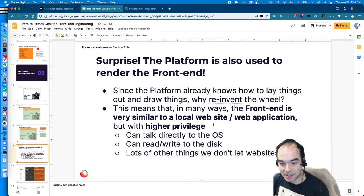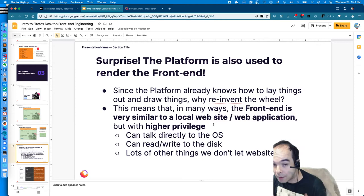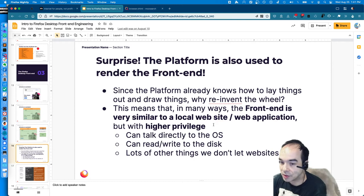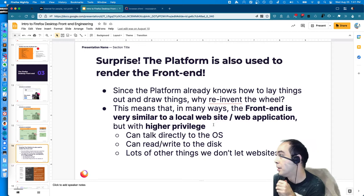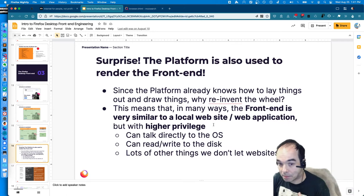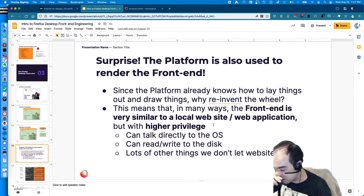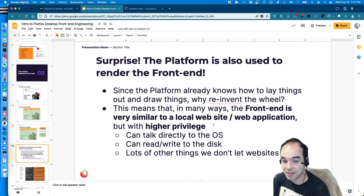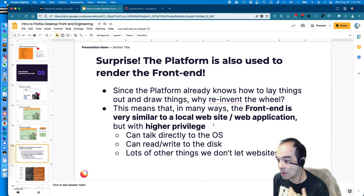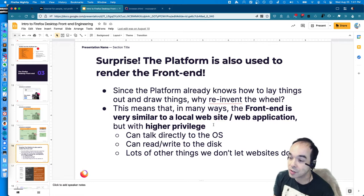The browser UI is kind of like a web application, but not a normal one - it needs higher privileges. Normal web applications aren't allowed to talk directly to the operating system, write to the file system, or see what other tabs are open. But we can, because we run in a privileged space - an elevated permission level. We can talk directly to the OS, write to the Windows registry, read and write to disk. The browser front-end has privileged APIs in our JavaScript execution scope that allow us to do these things.